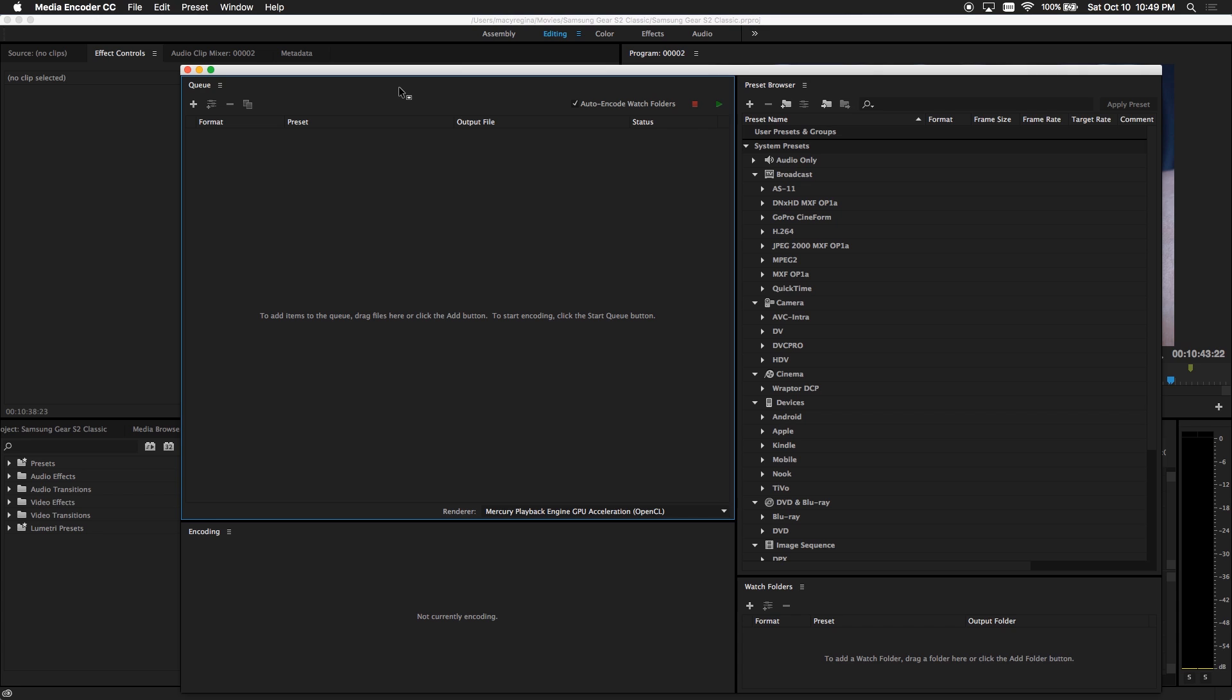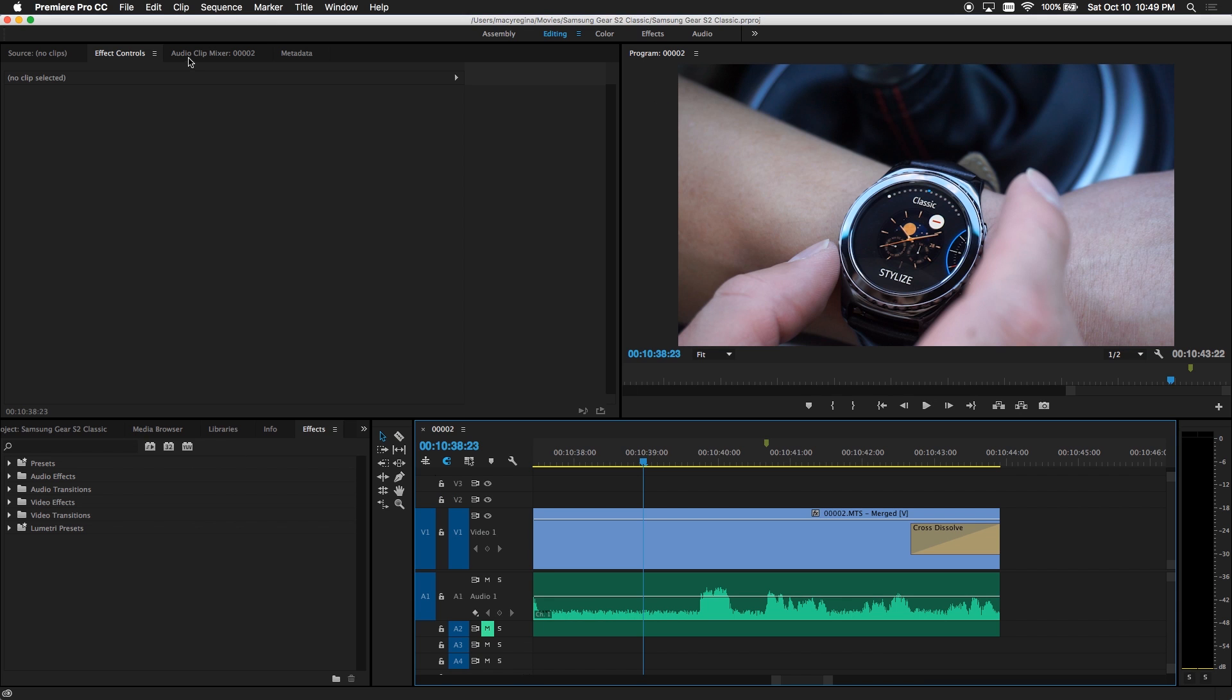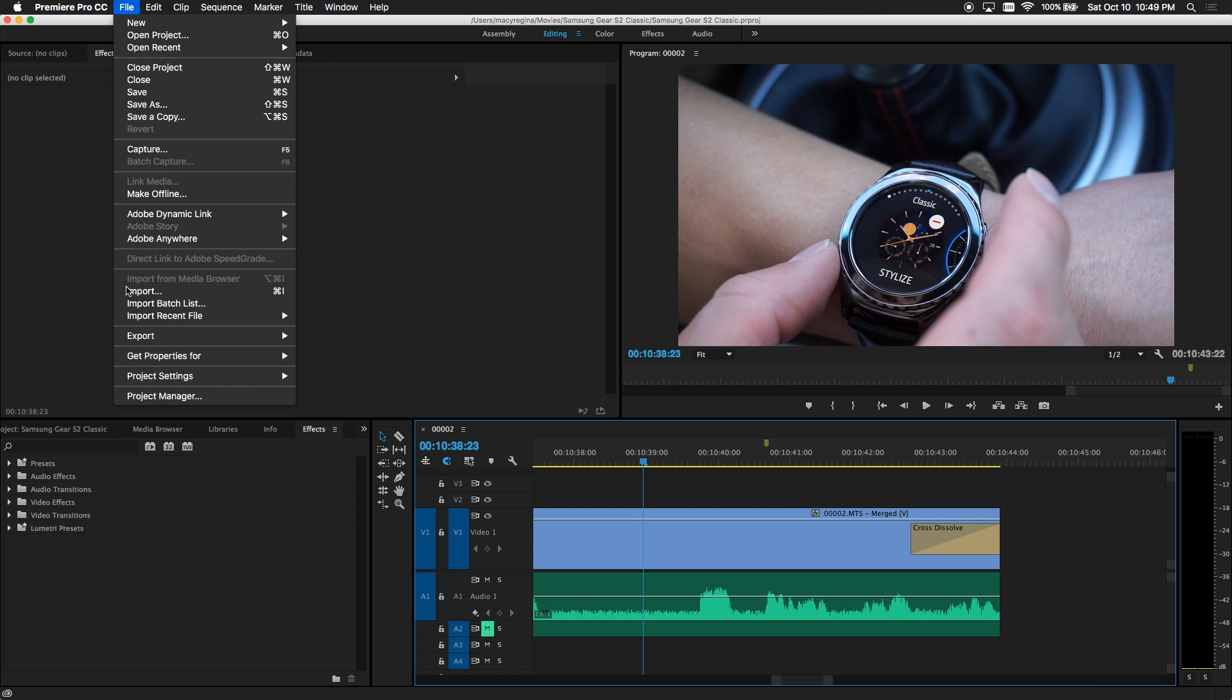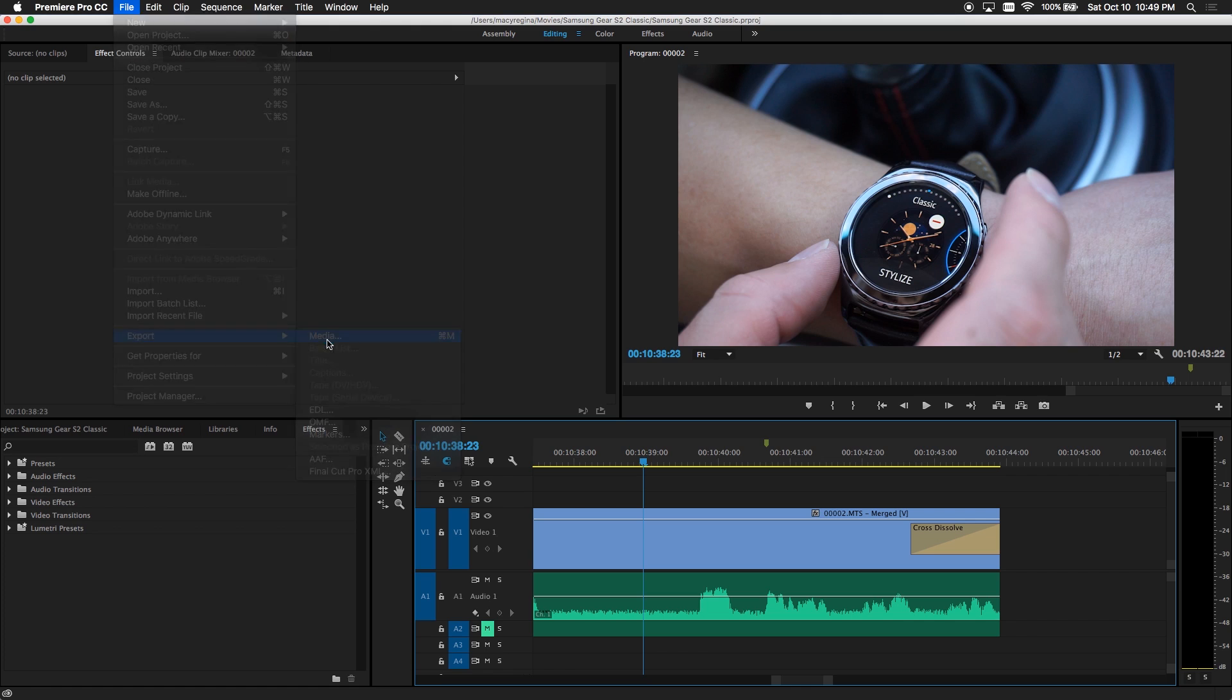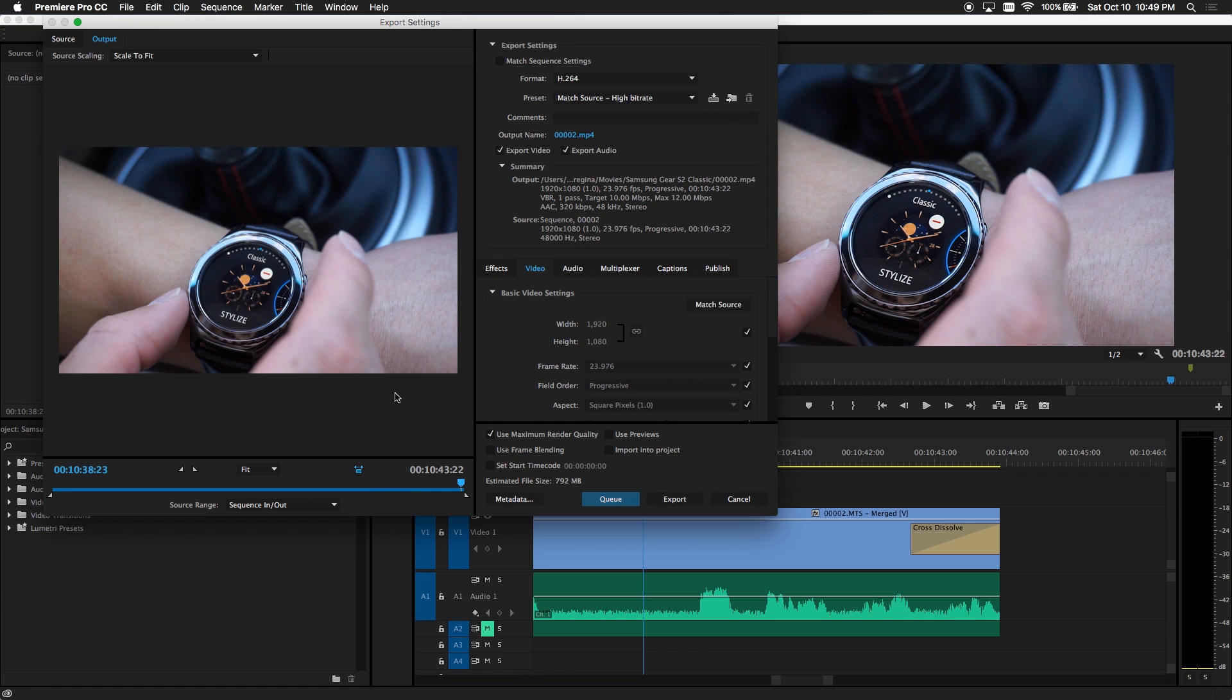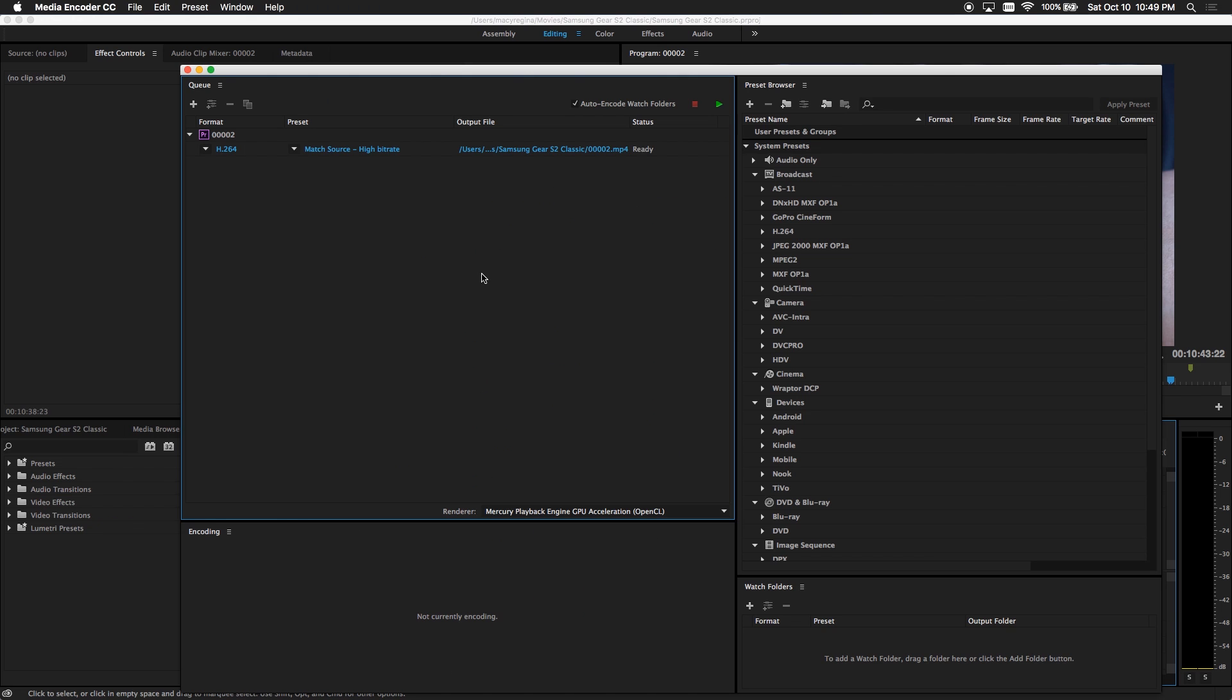Once you have the media encoder open, go back to Premiere Pro, click on File Export Media. Go through the steps you usually do to export a file. Select Queue and this will load the media file into media encoder for rendering.